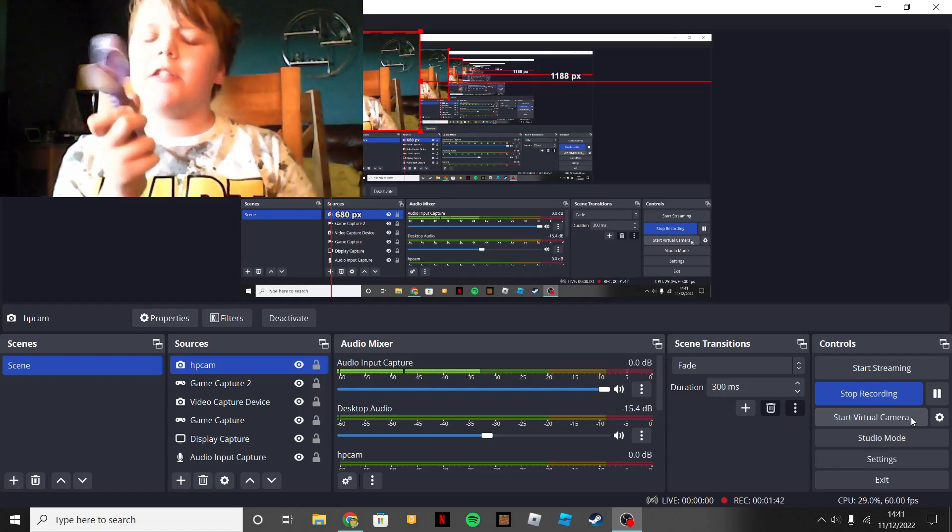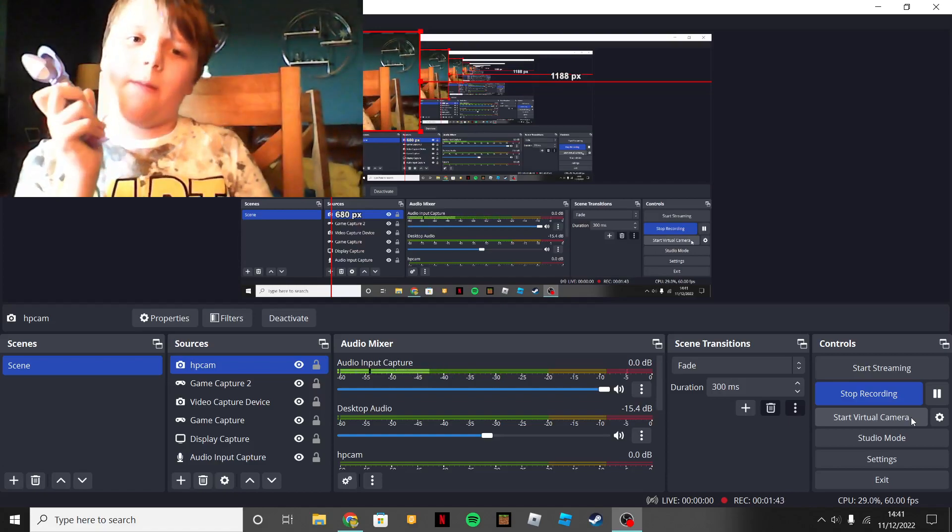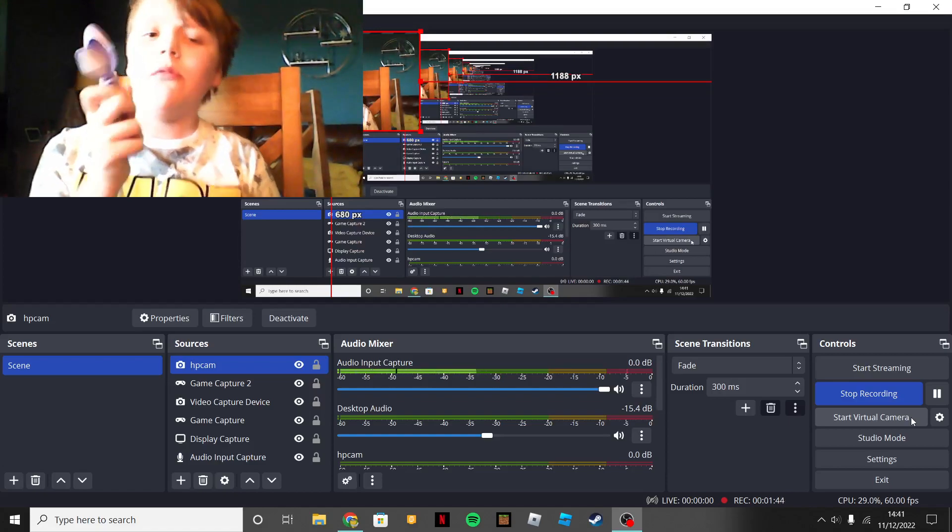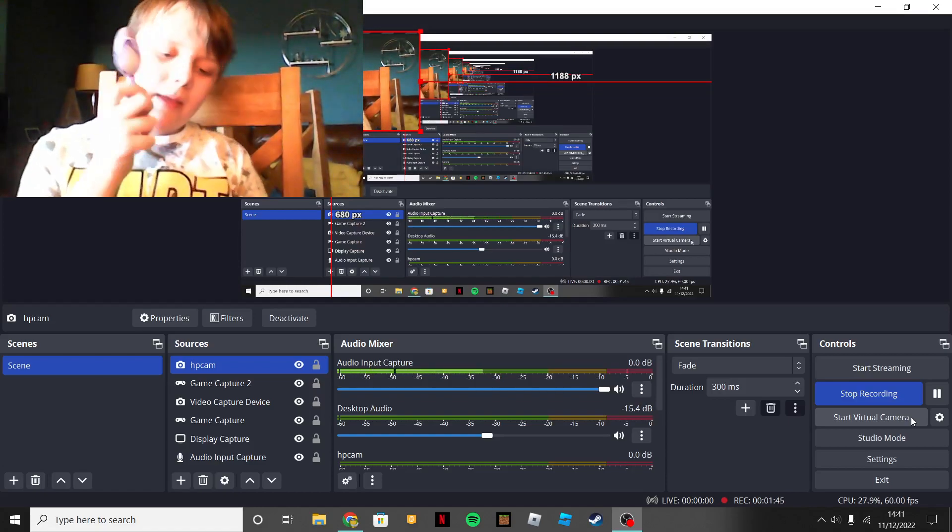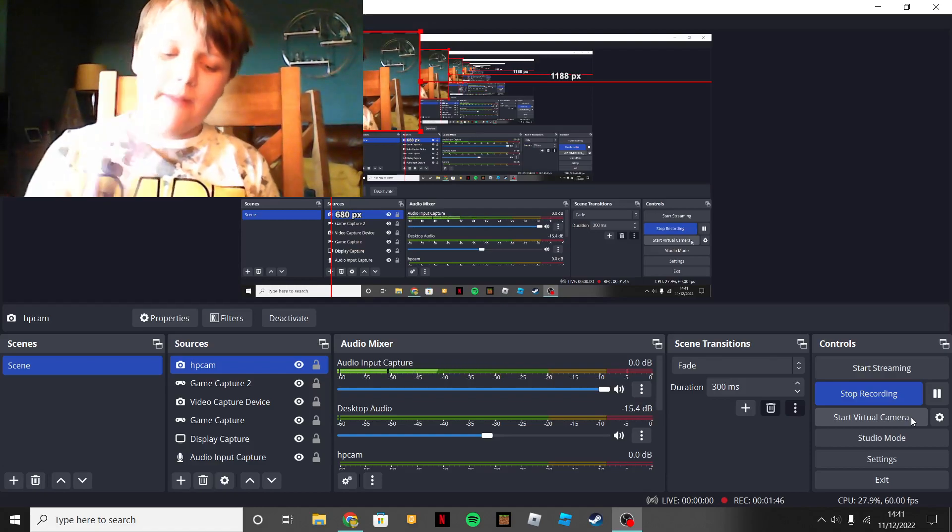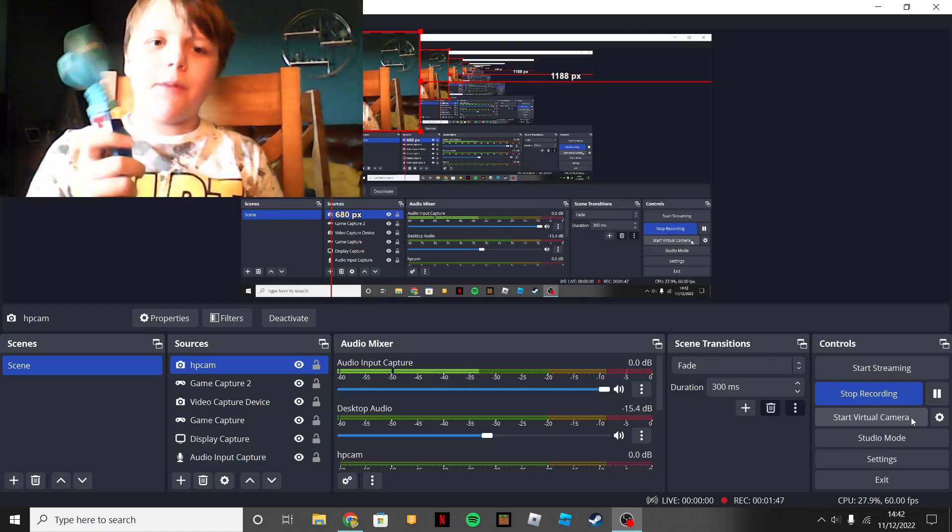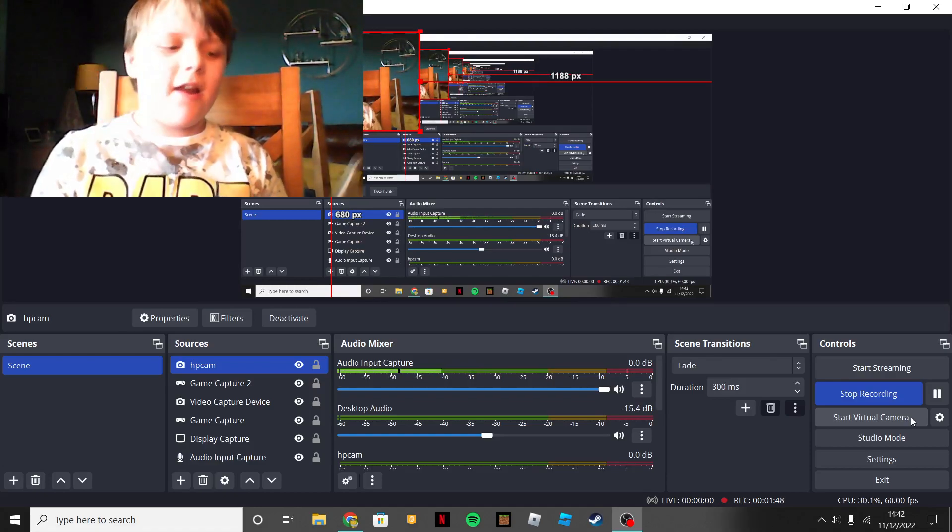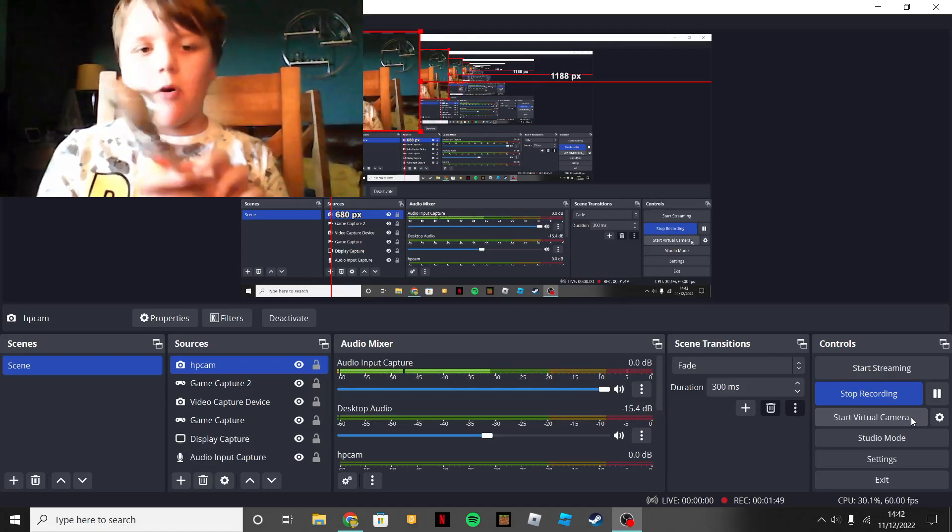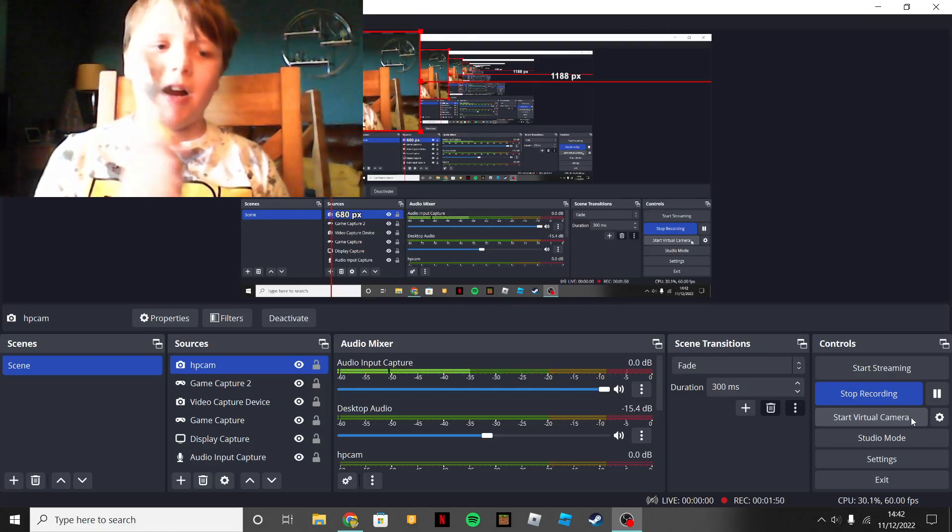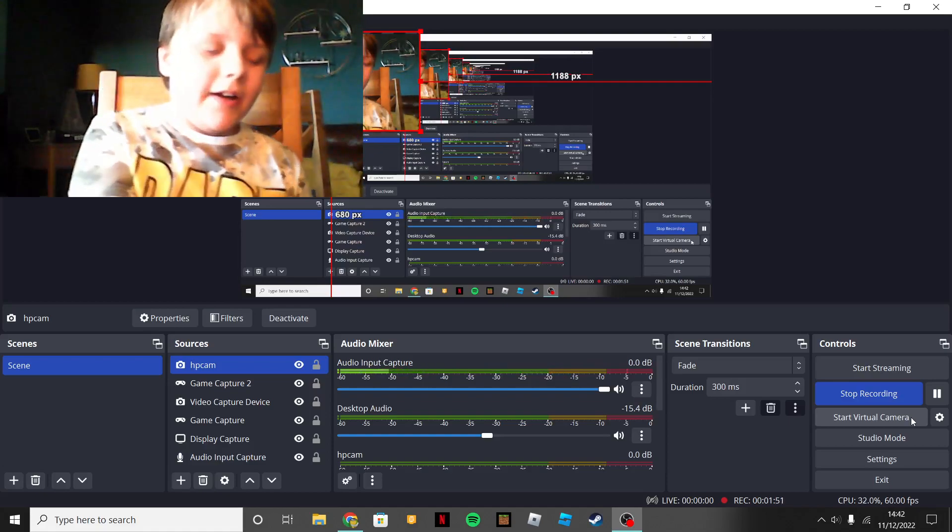but this one is going to be for tomorrow, or maybe Tuesday. This one's going to be for Wednesday, and this one will be for Friday.